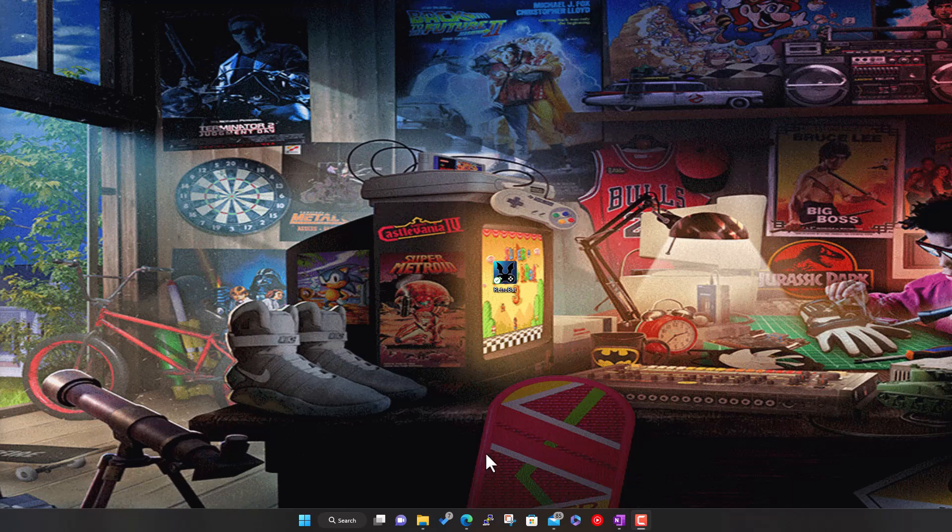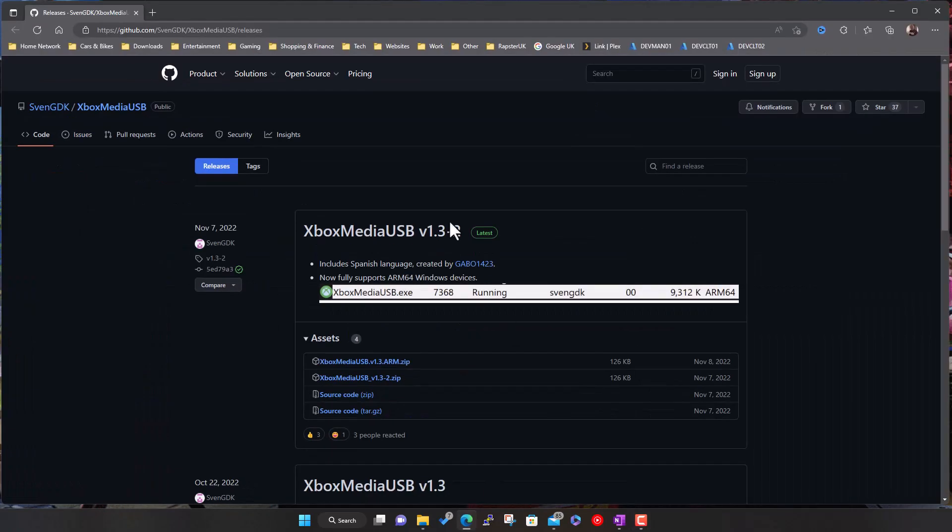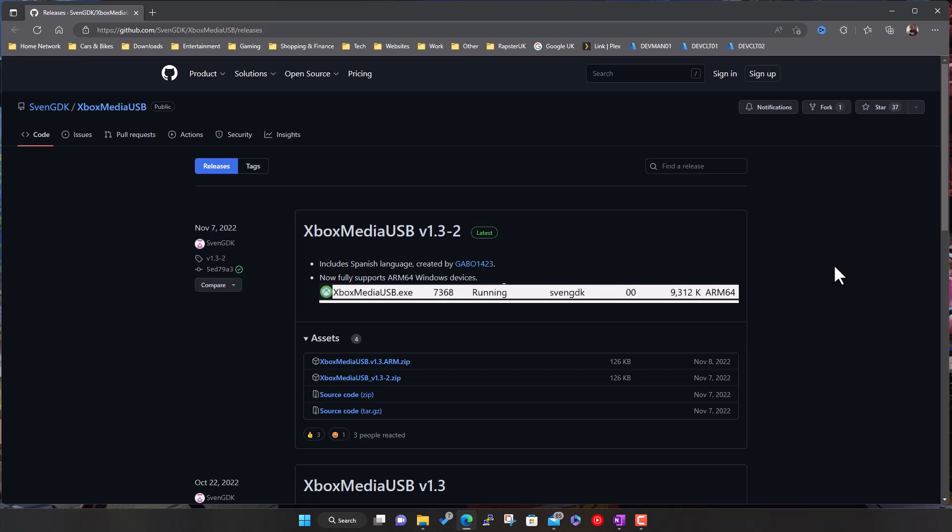What you want to do is go to this web address. There's a utility this guy created that will format and set up the USB drive for you. It needs to be formatted in NTFS format with certain permissions set on the drive so the Xbox can read and use it. To do this you'll need access to a Windows PC, it's a Windows-based app.